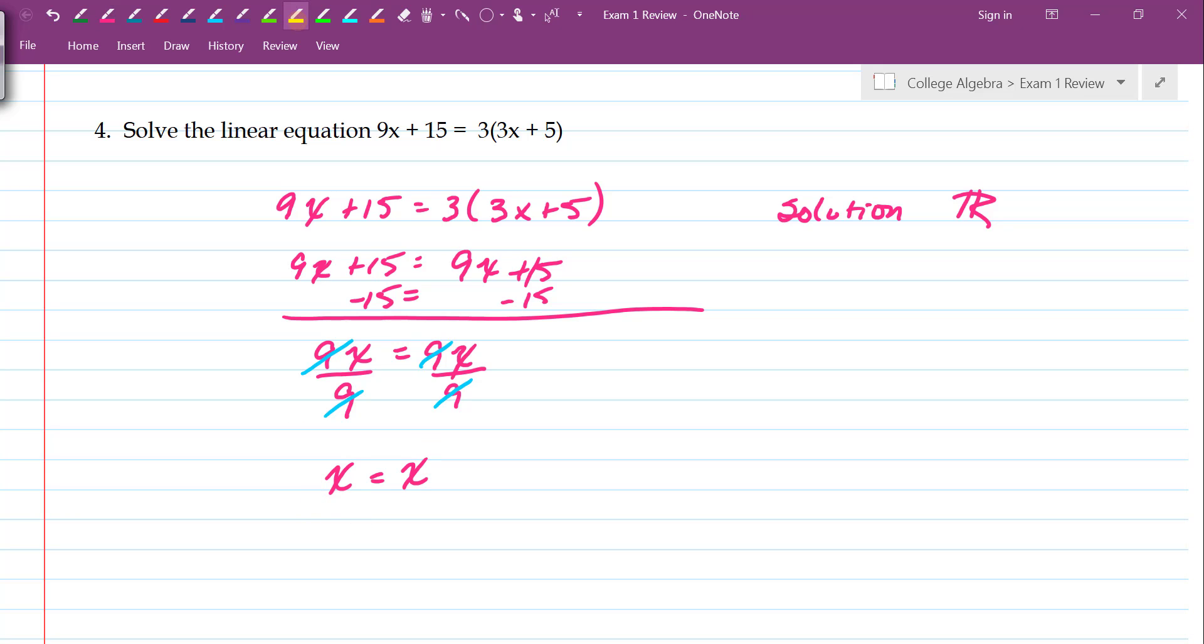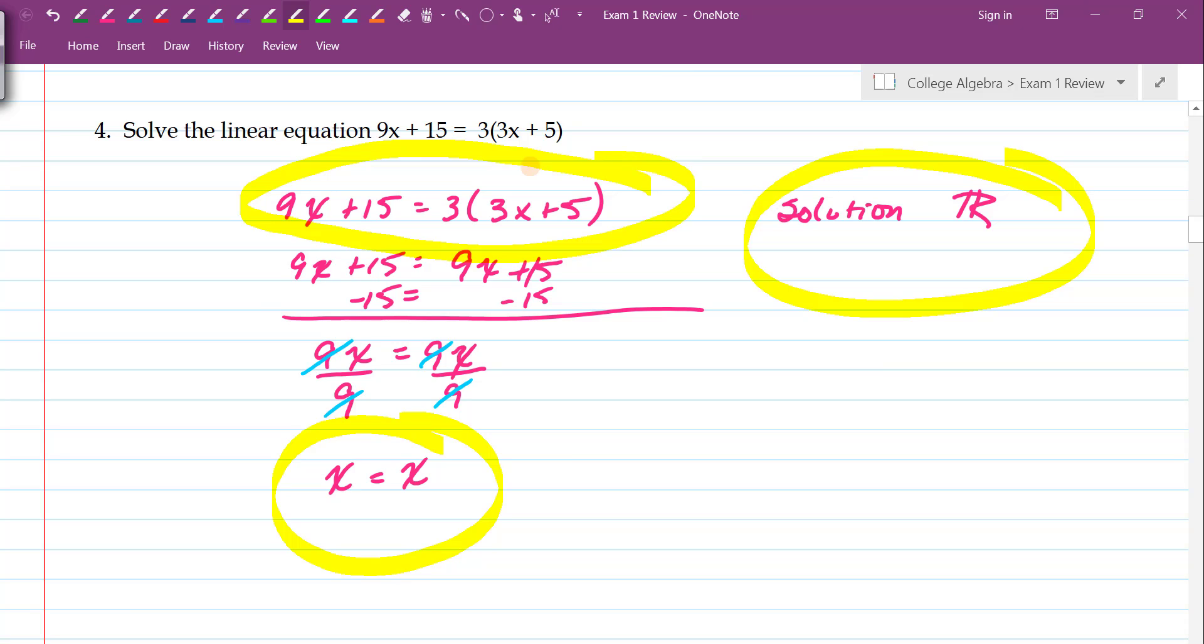So in other words, all real numbers that you plug in to this equation will make this equation true. So your answer is the set of all real numbers.